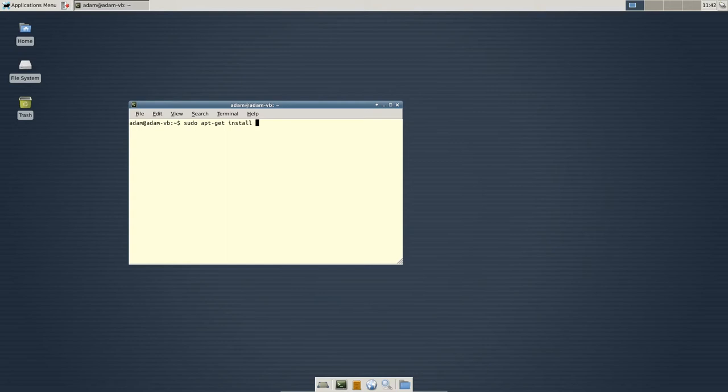And then, we're going to type apt-get install. And then, just the name of the program. So, in this case it is going to be Synaptic. And, then we are going to click enter. It's going to ask for your password.